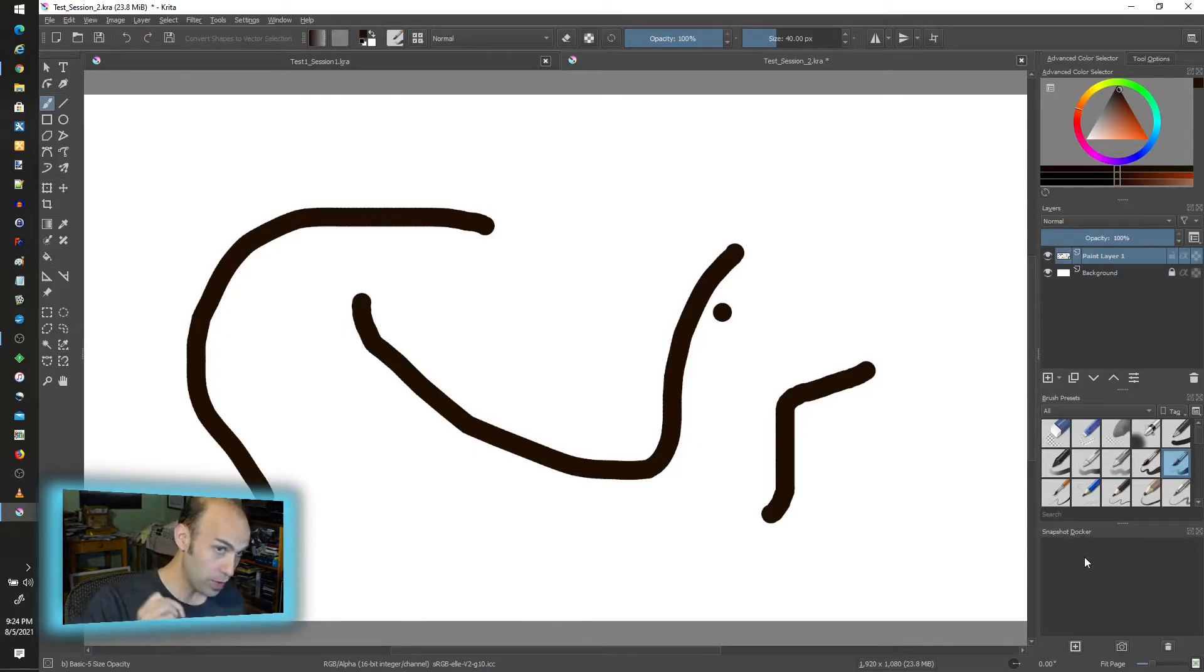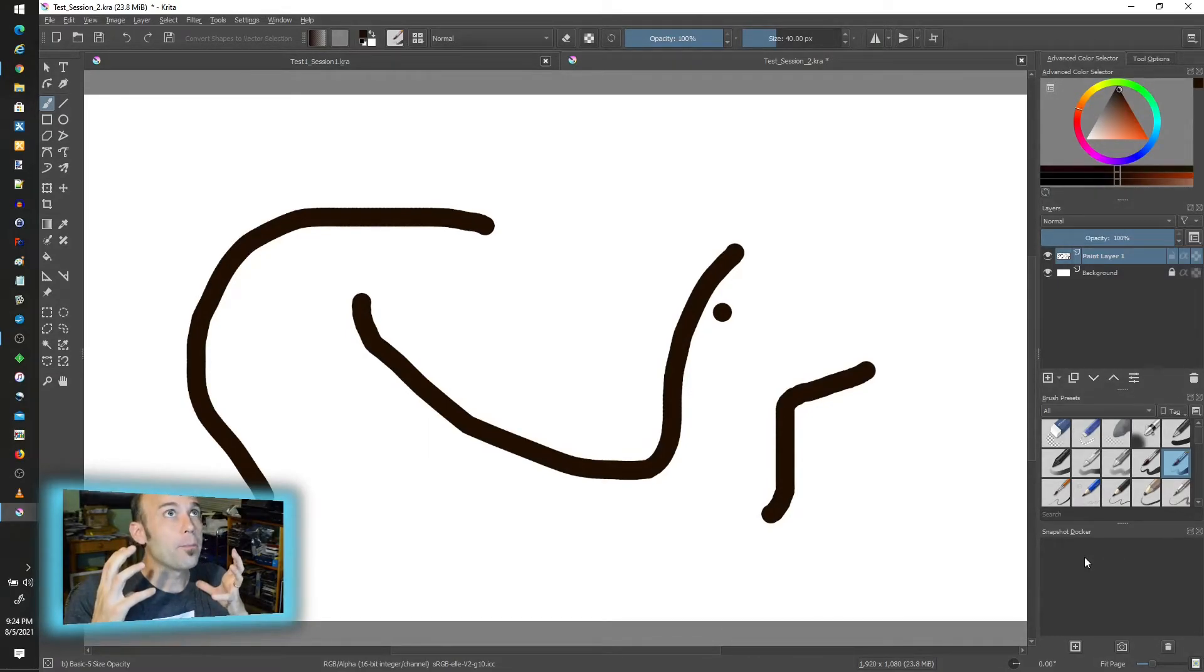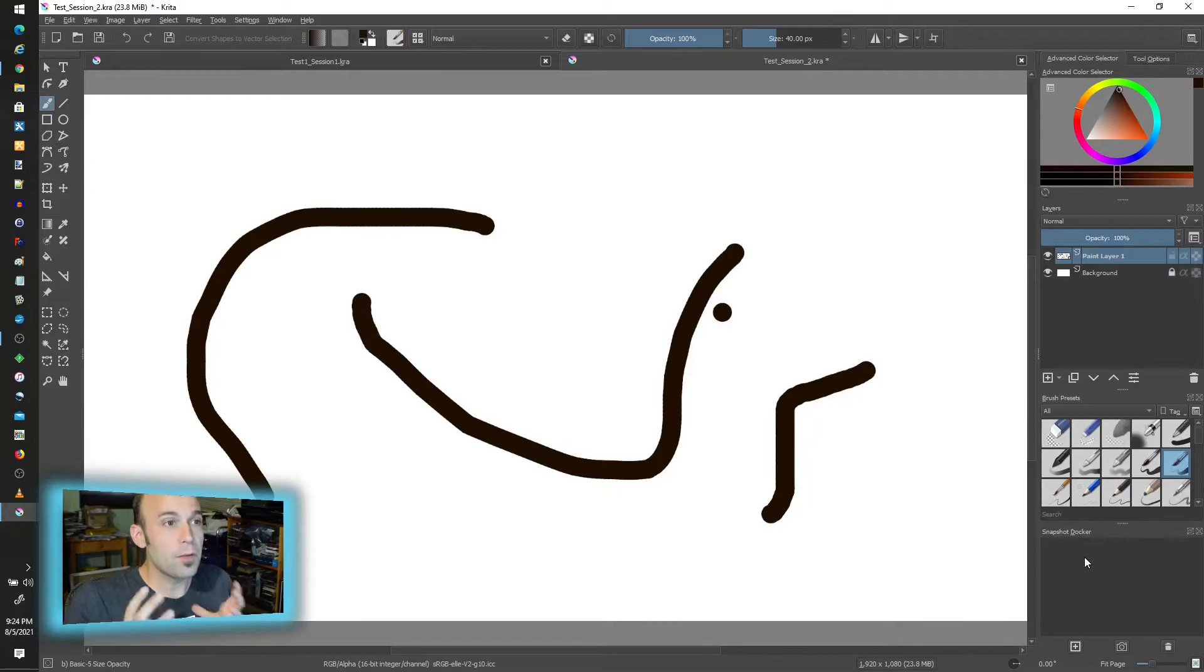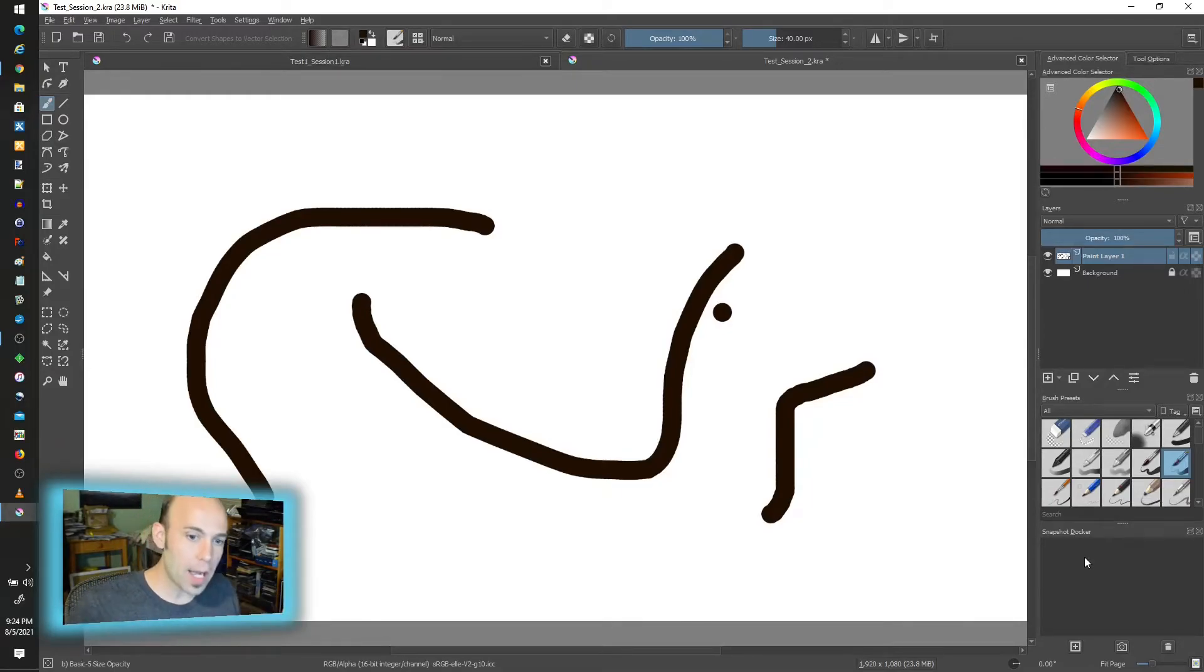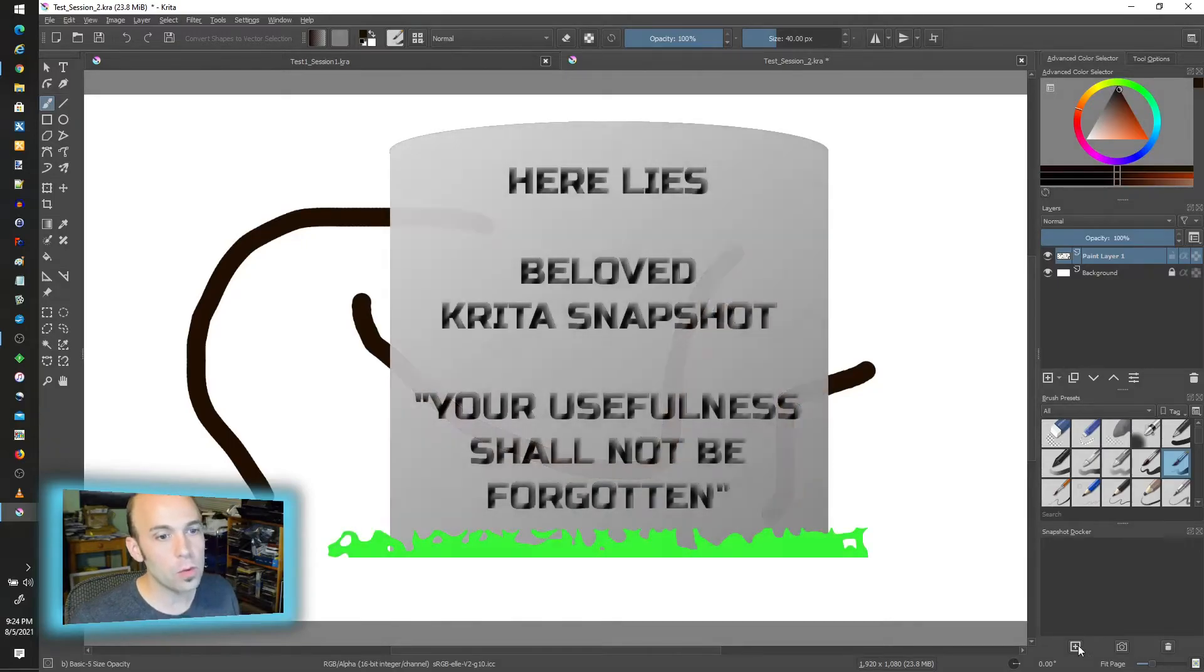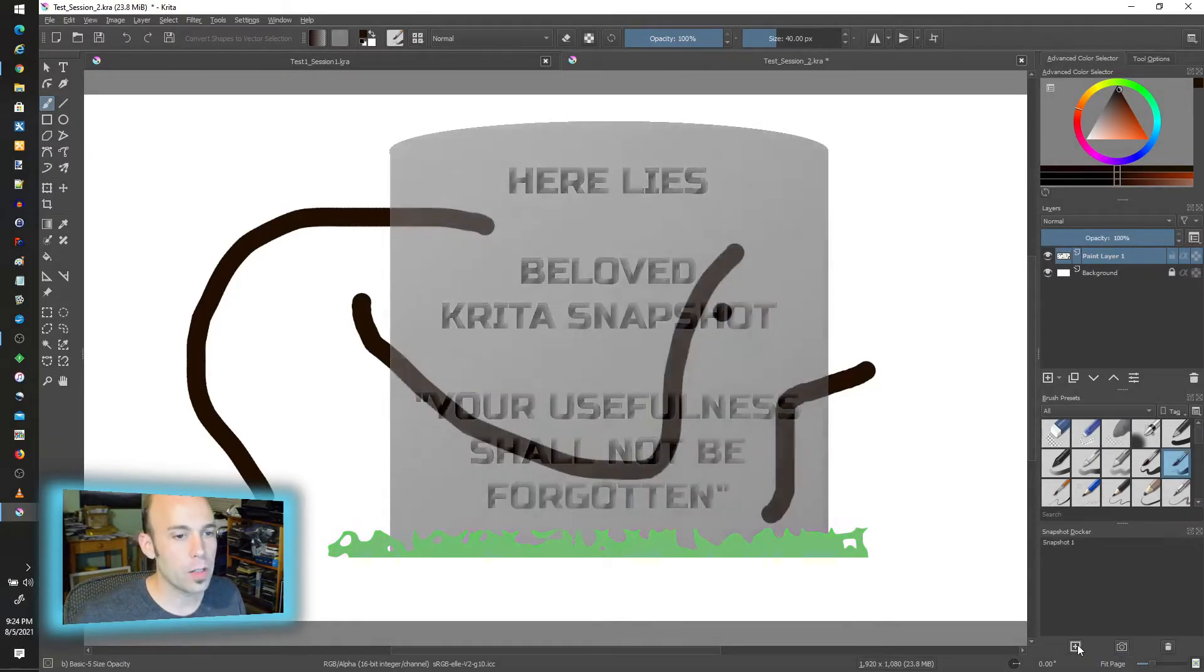The important thing to remember with this tool though is that it is file specific. It is specific to when you have the tool open. All snapshots will die as you close it, so it's only useful for when you're working, for the time you're working.